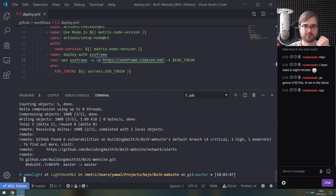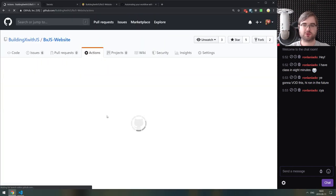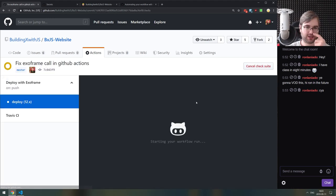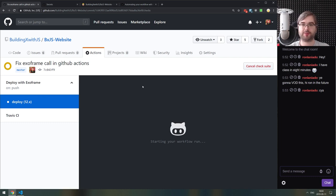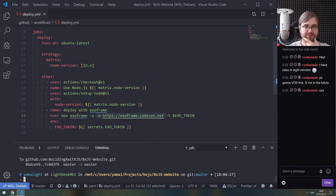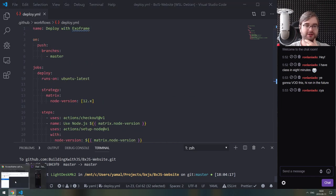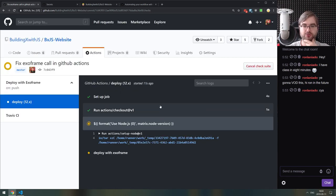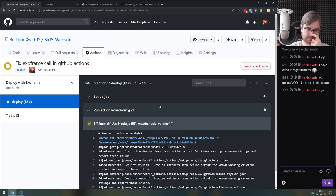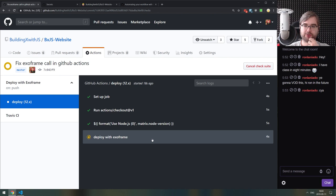Pushing the fix. The previous action failed but the new one should be fine. The only problem was where I messed up calling exoframe. The deployment actually ran — this is a lot easier than I expected, and it's awesome that they give templates and very detailed logging for actions.